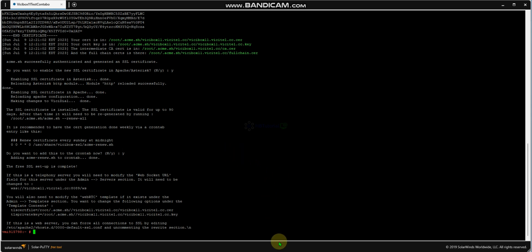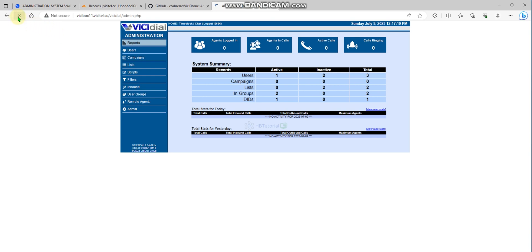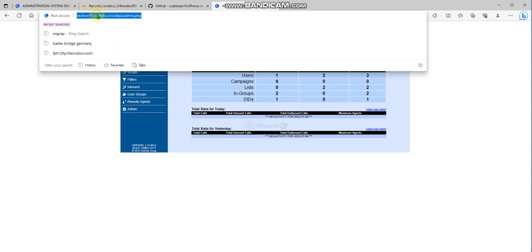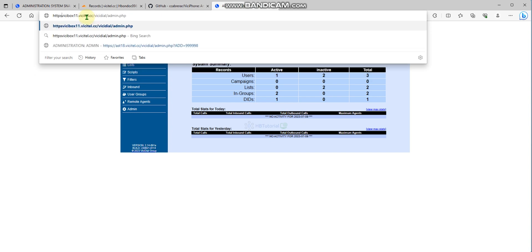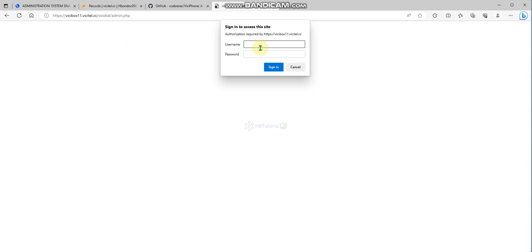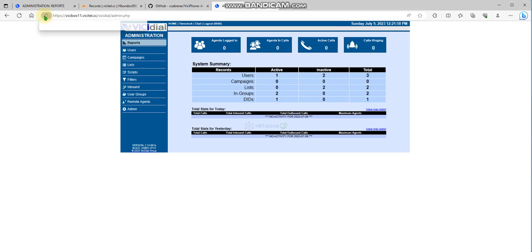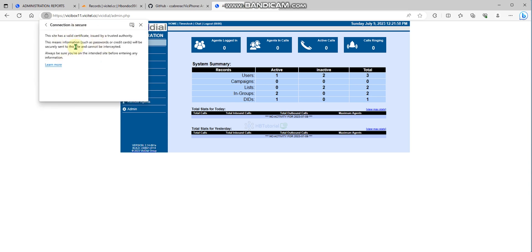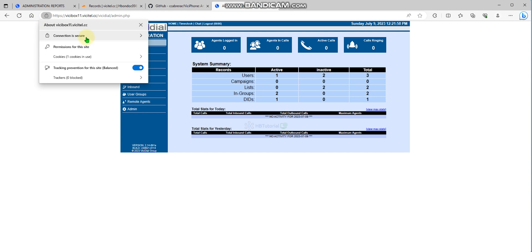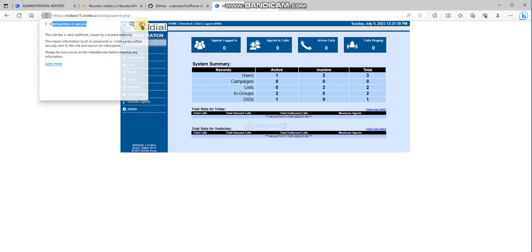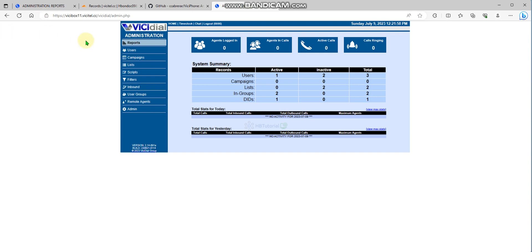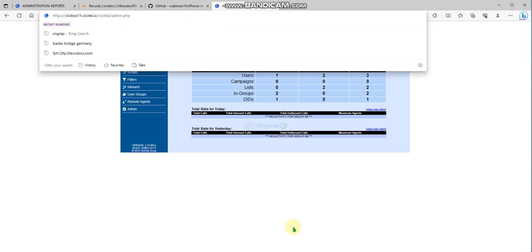If I go to my browser and refresh, it doesn't redirect automatically yet, so I manually add 'https://' and press Enter. As you can see, my domain connection is already secured. The connection is now secured via HTTPS.